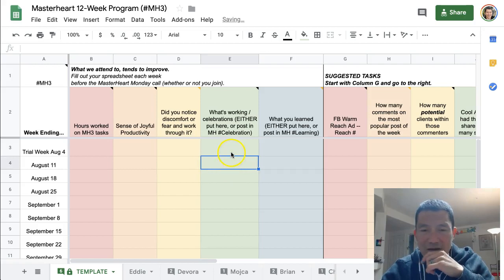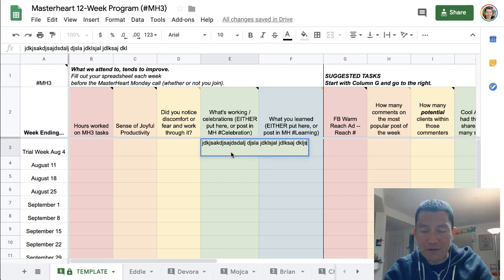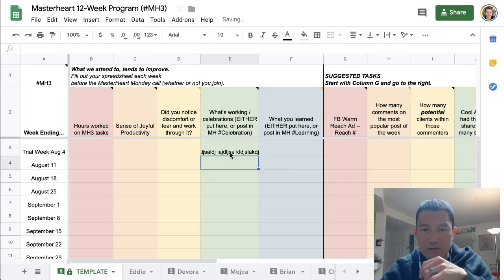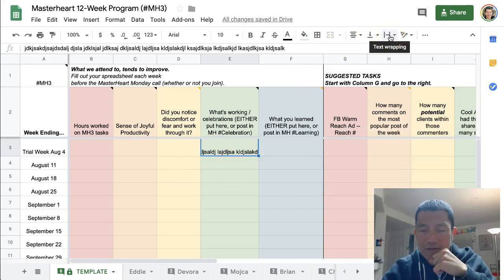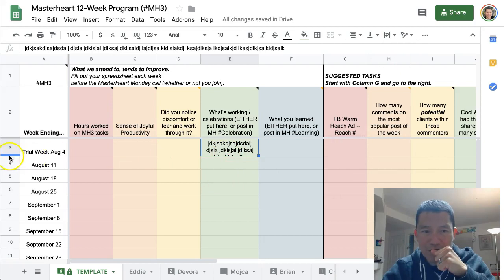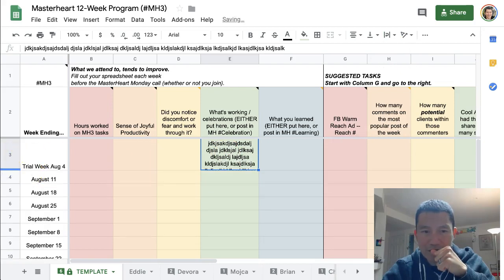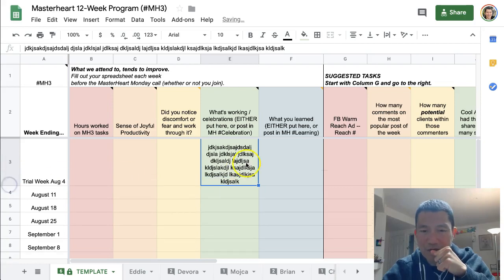The other thing that's useful is if you are writing a lot in a particular cell and you want it to not display like that, you can go over to the toolbar and it's called text wrapping. You can text wrap it, which means you need to enlarge the row to make it fit, though sometimes it's a little bit too large. That's why we sometimes use notes.